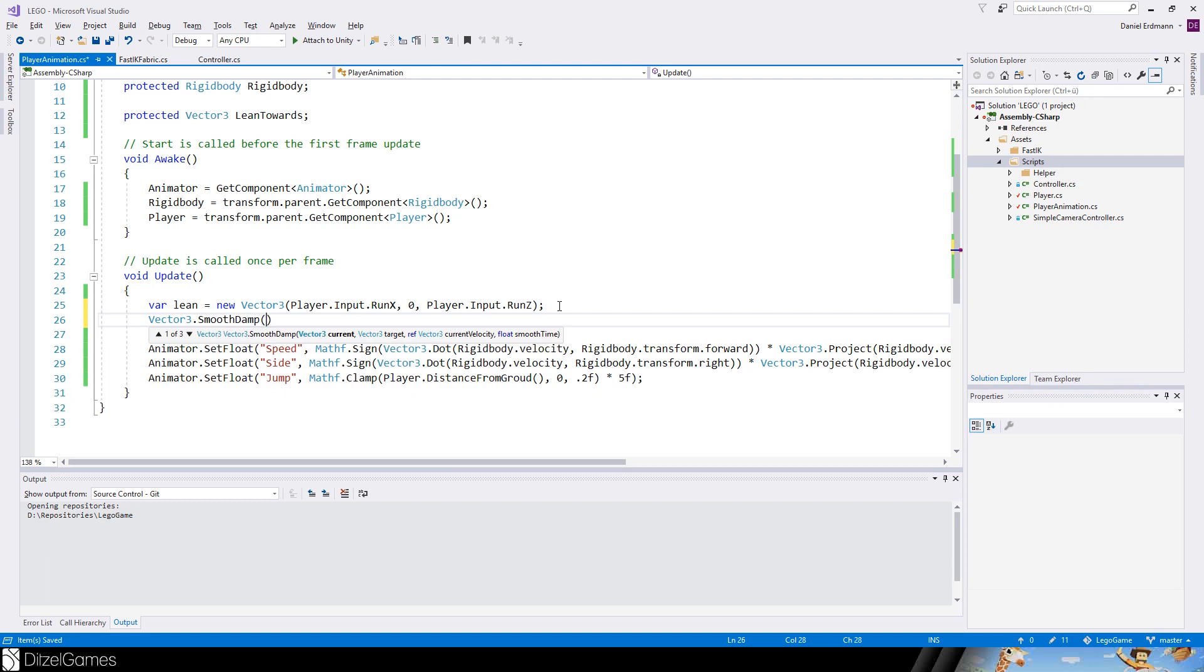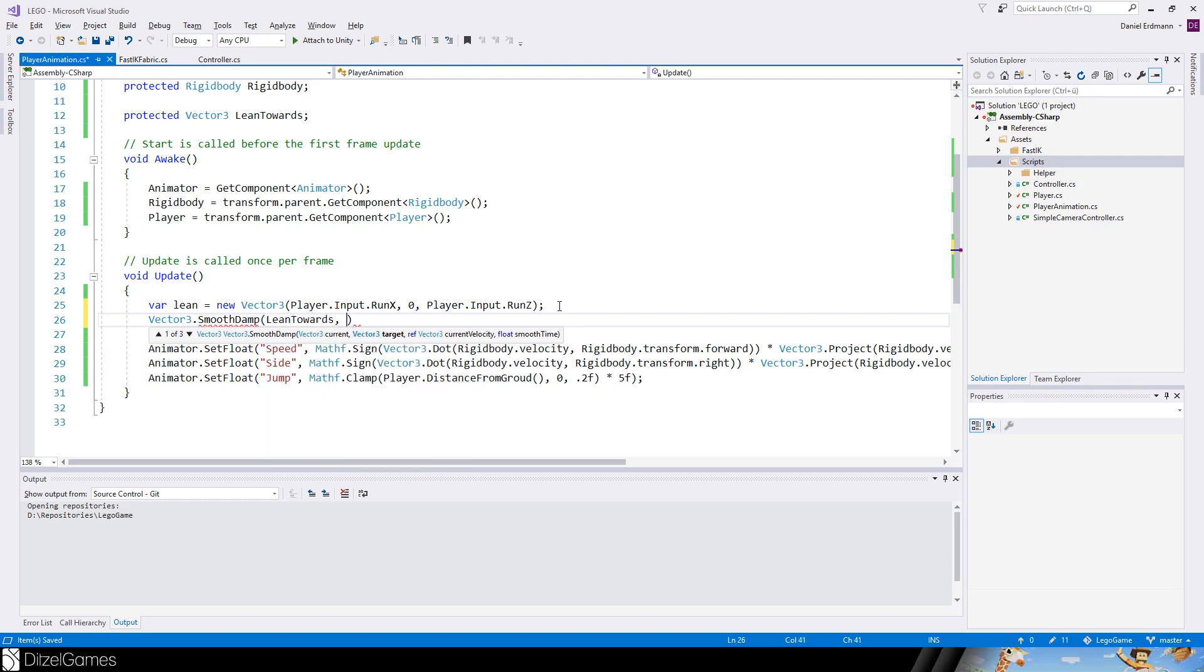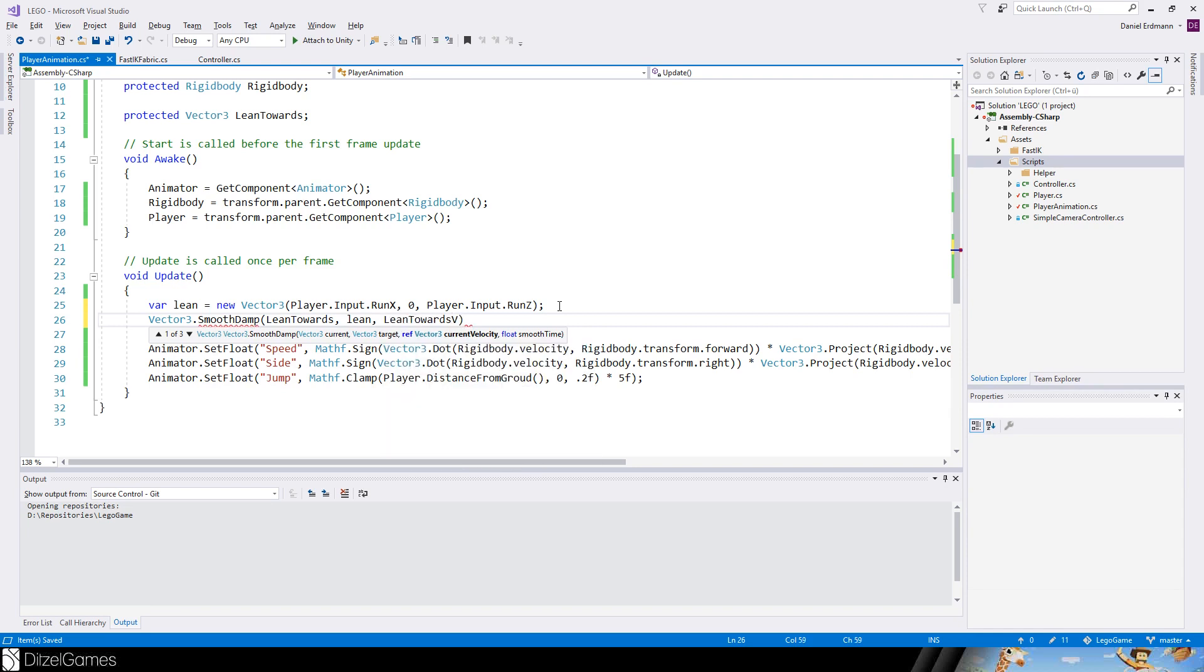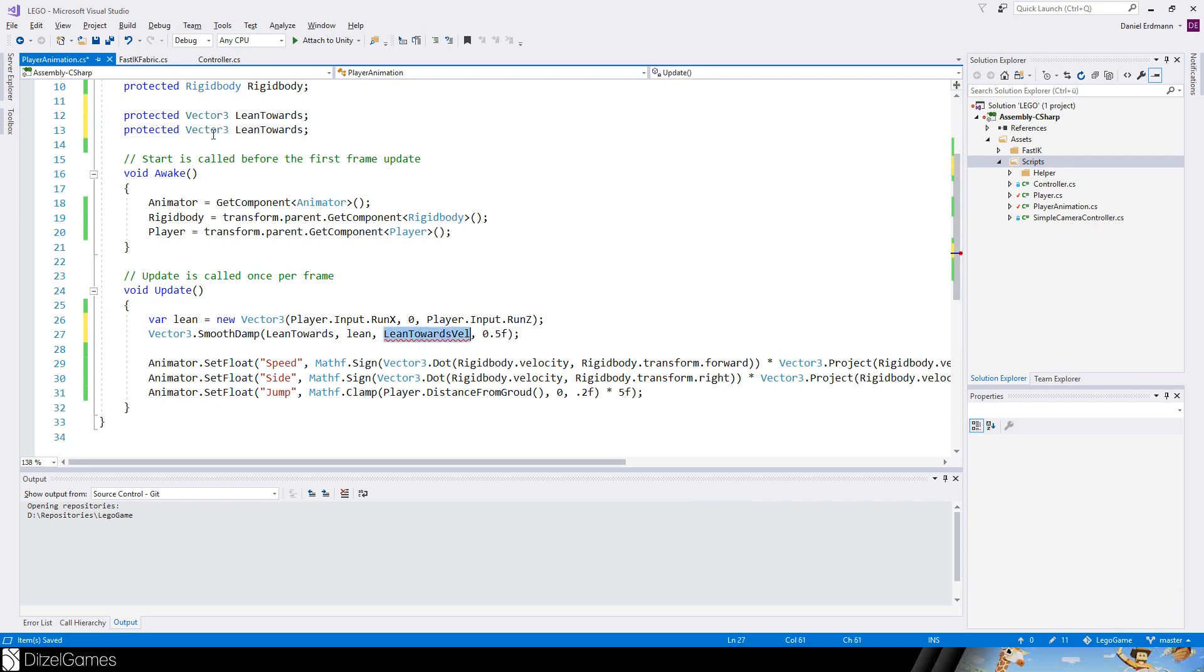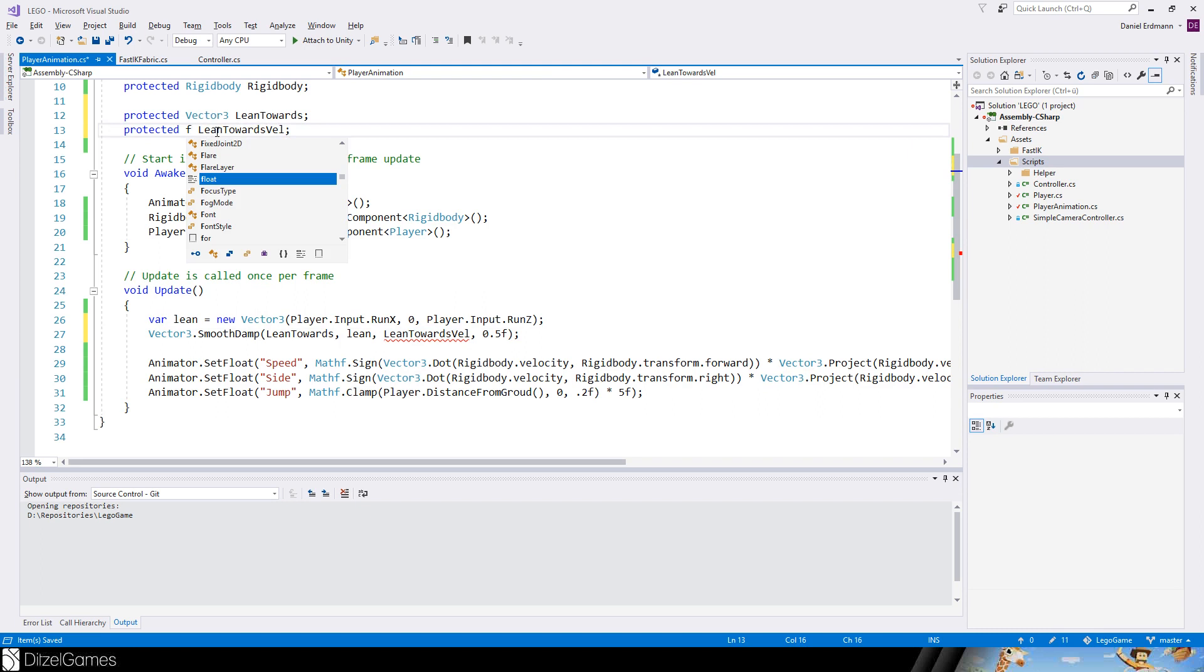Then we create a Vector3 smooth damp with the current is lean towards and the target is lean. The current velocity is lean towards velocity and the smooth time is about 0.5. That's it.